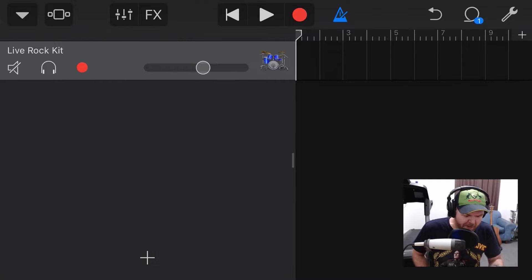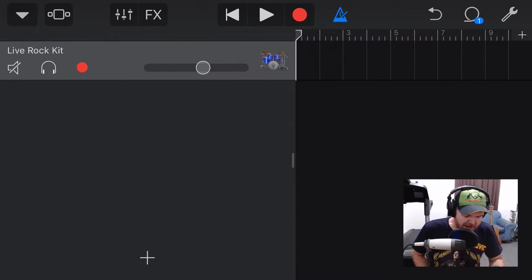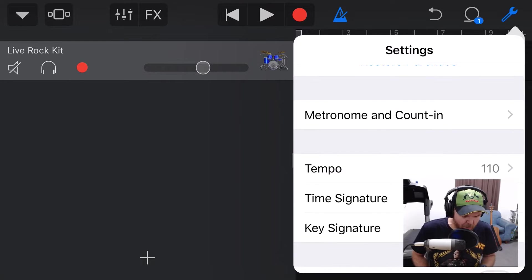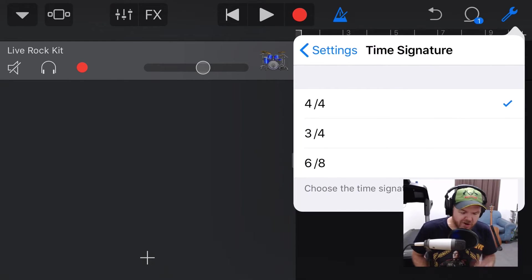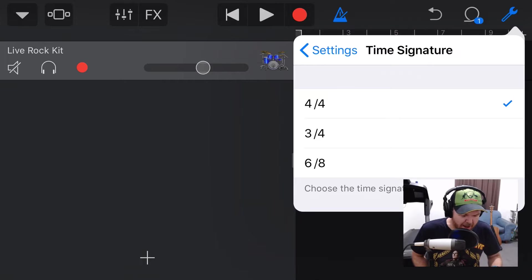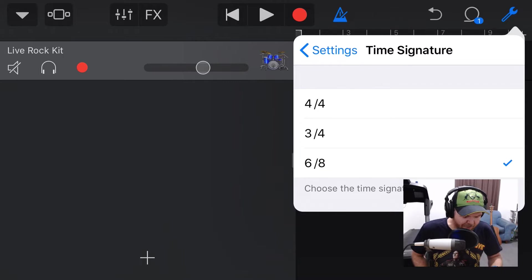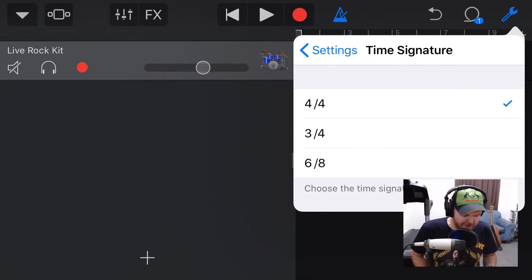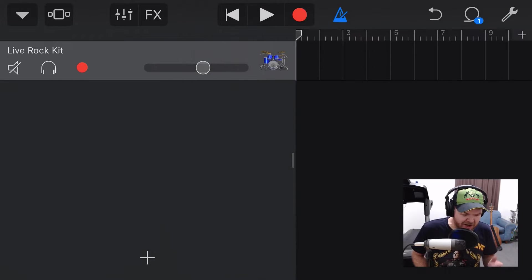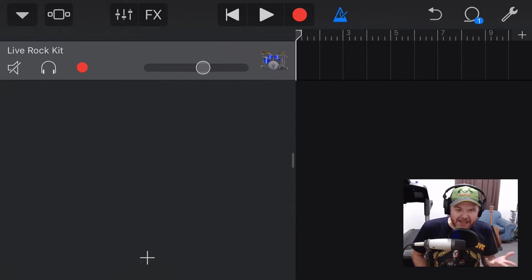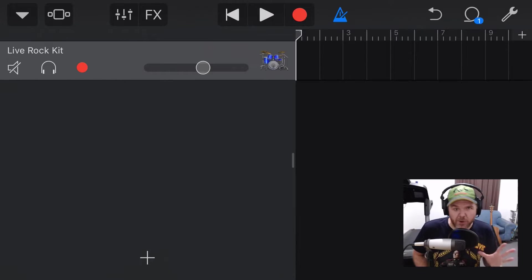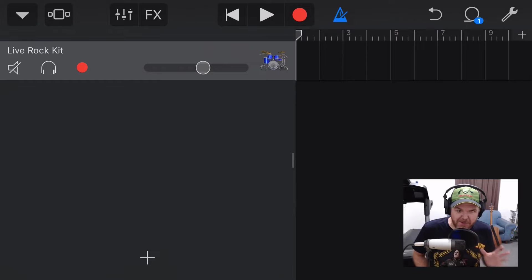You might be aware that to change our time signature, we tap in the top right corner on our little spanner icon. We scroll down and we tap on time signature. And now we can choose between 3/4, 6/8 or our standard 4/4 time. But once we set that time signature, that is it. We now have that set for the whole song. We can't actually change it.